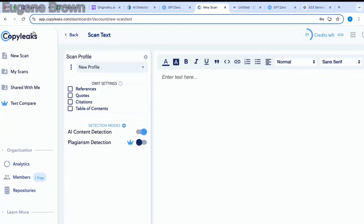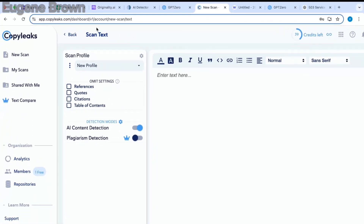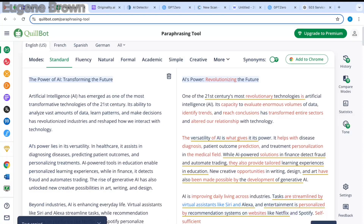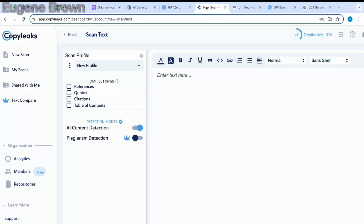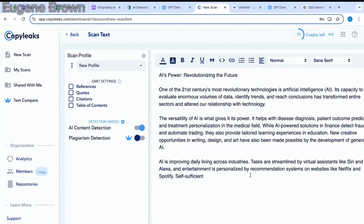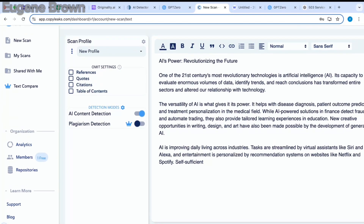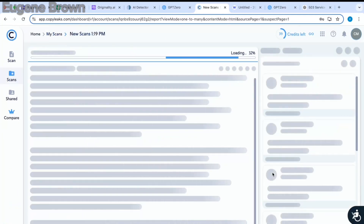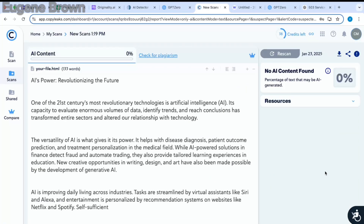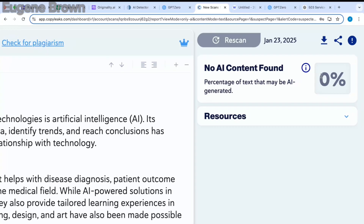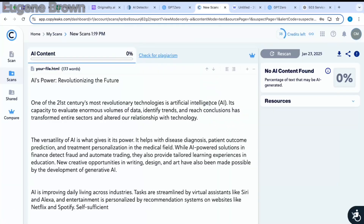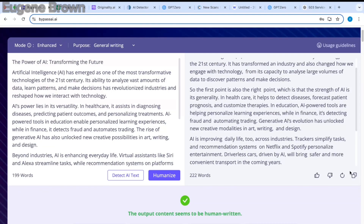As a final comparison, let's check out CopyLeaks — another AI detector tool. I'm going to head over to Quillbot, copy the paraphrased text, come over to CopyLeaks, paste in the text, and click on scan. We have no AI content found — it is saying the text is 100% human-generated.